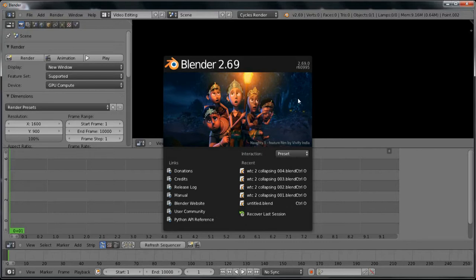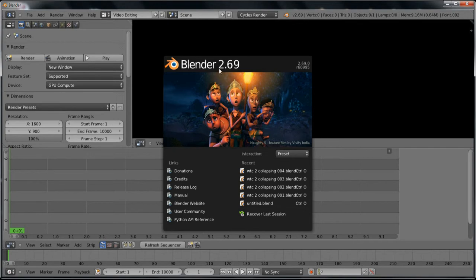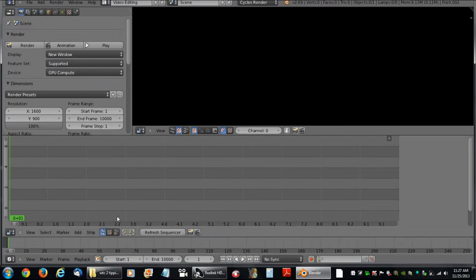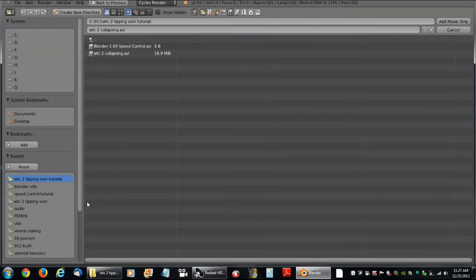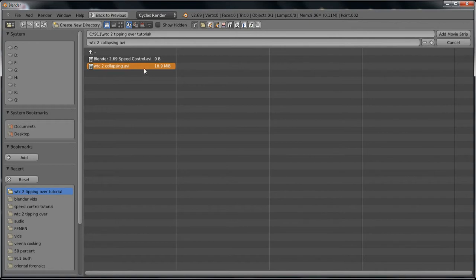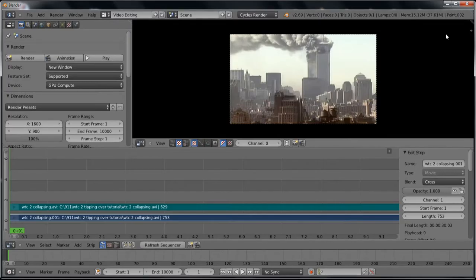Today's tutorial will be on speed control in the video editor and I am going to presume that you know a lot of the basics so I will just jump right into it. First thing we will need to do is add a movie. I want to play with a movie of the World Trade Center collapsing. Add that movie.